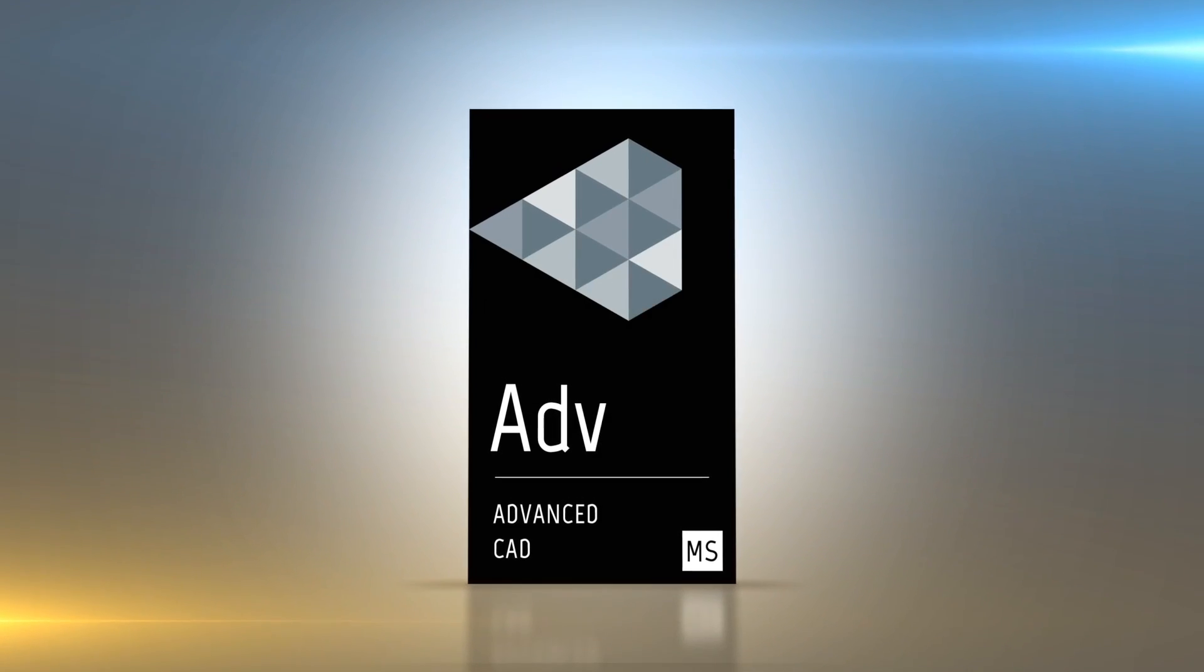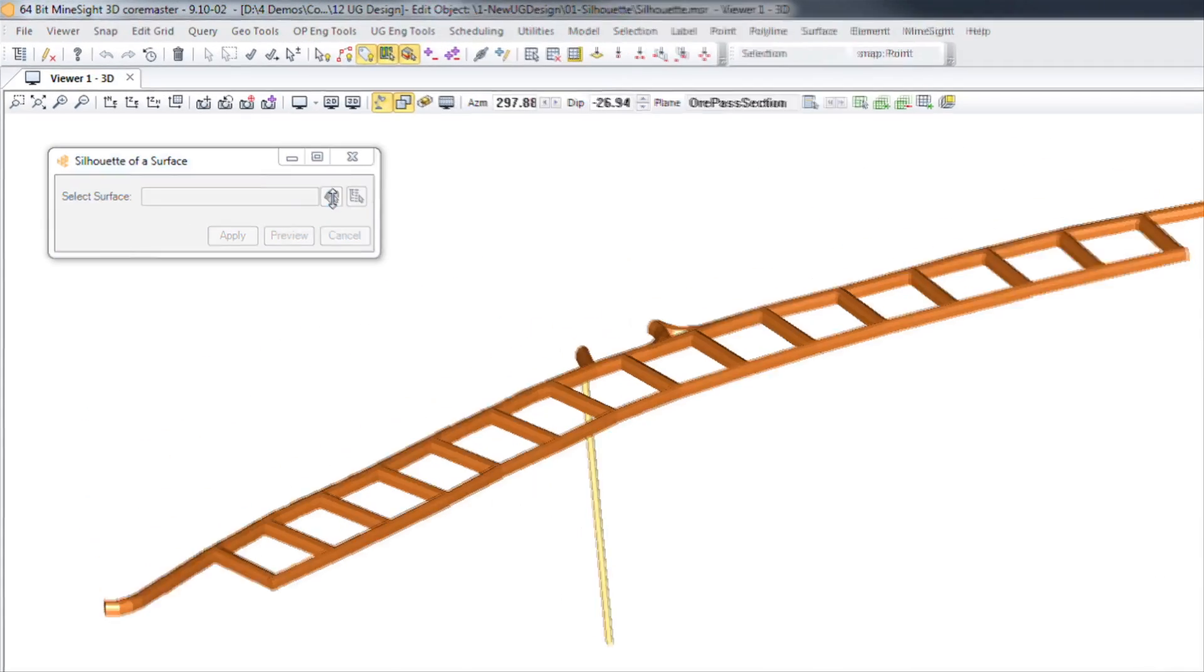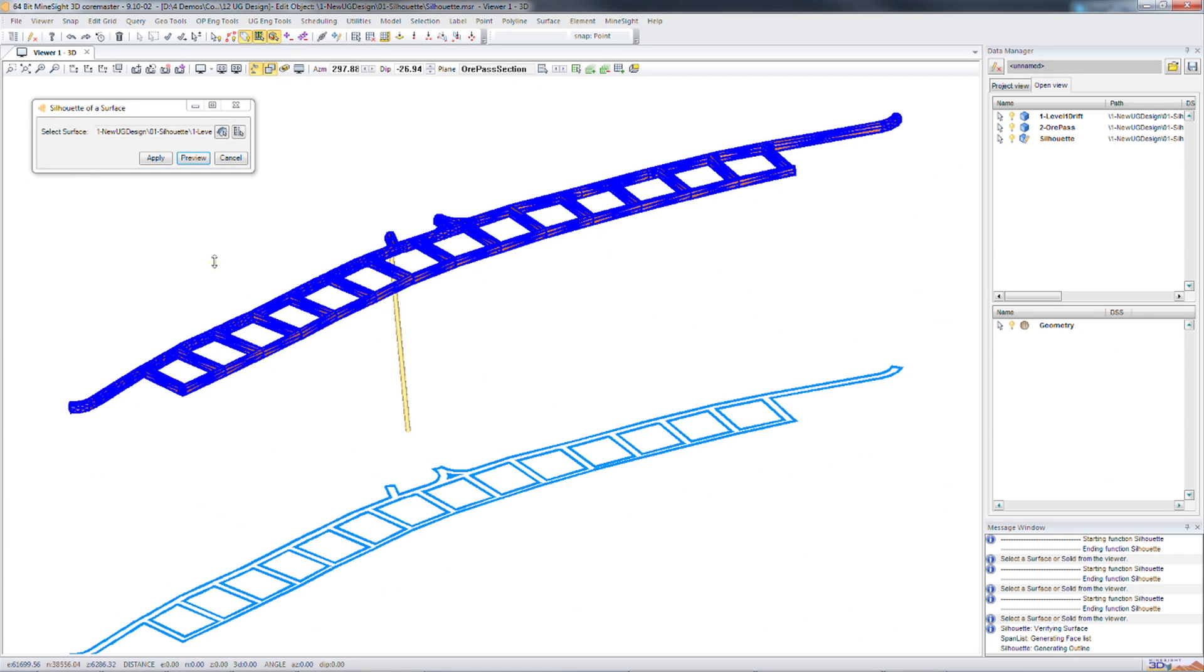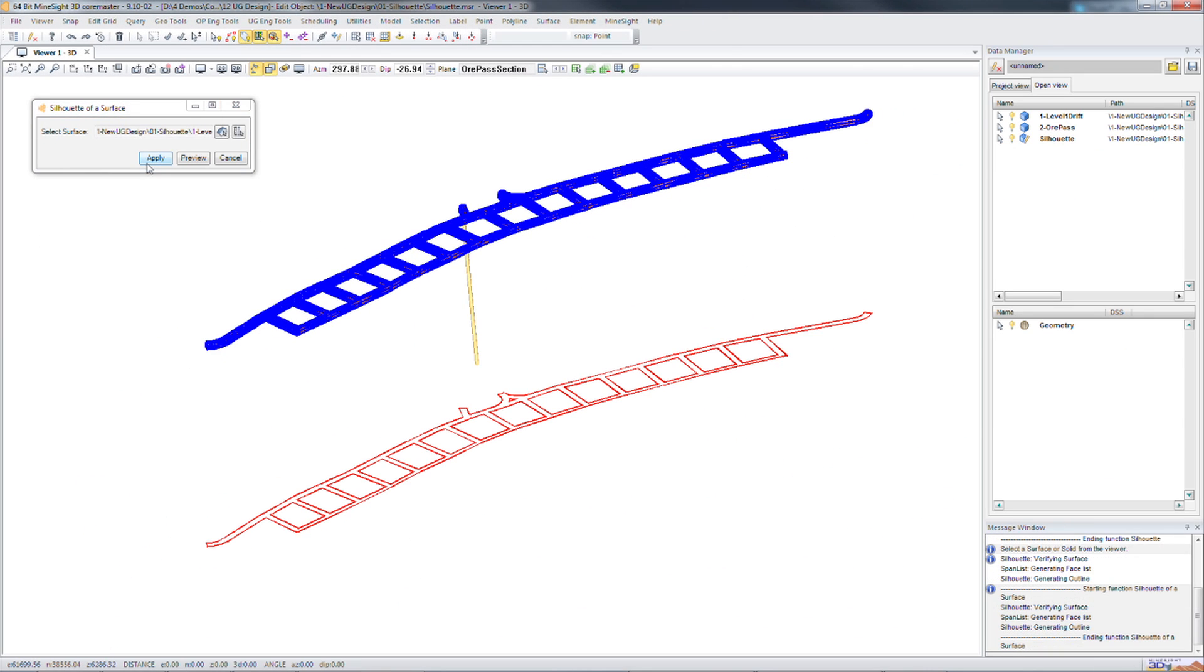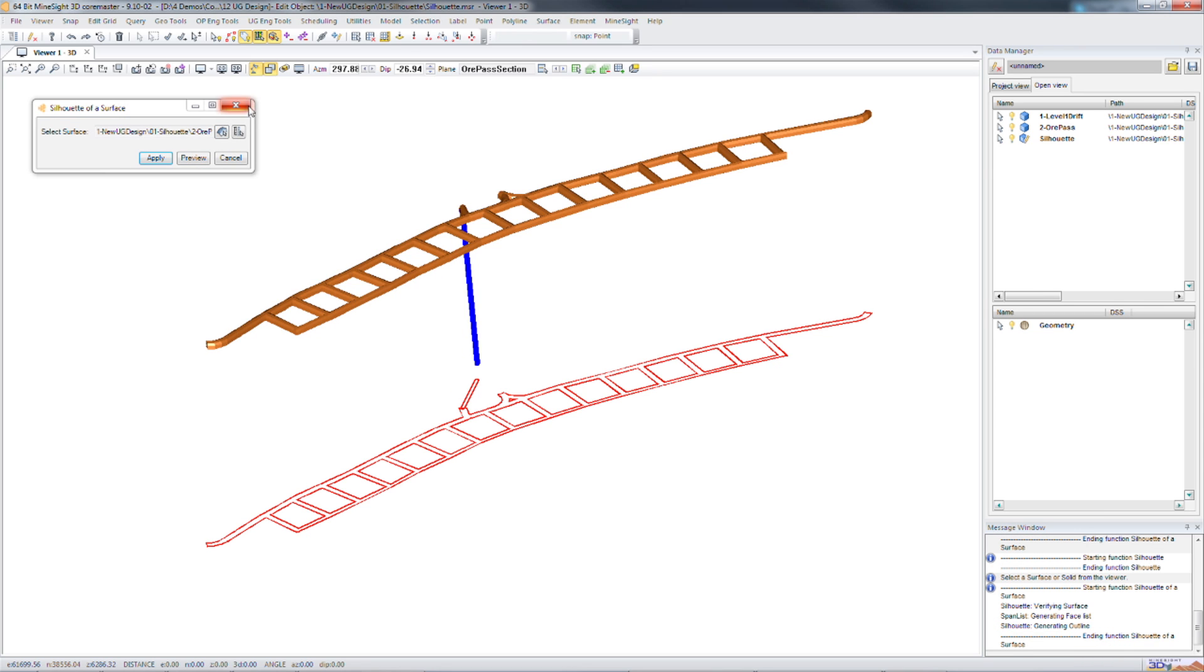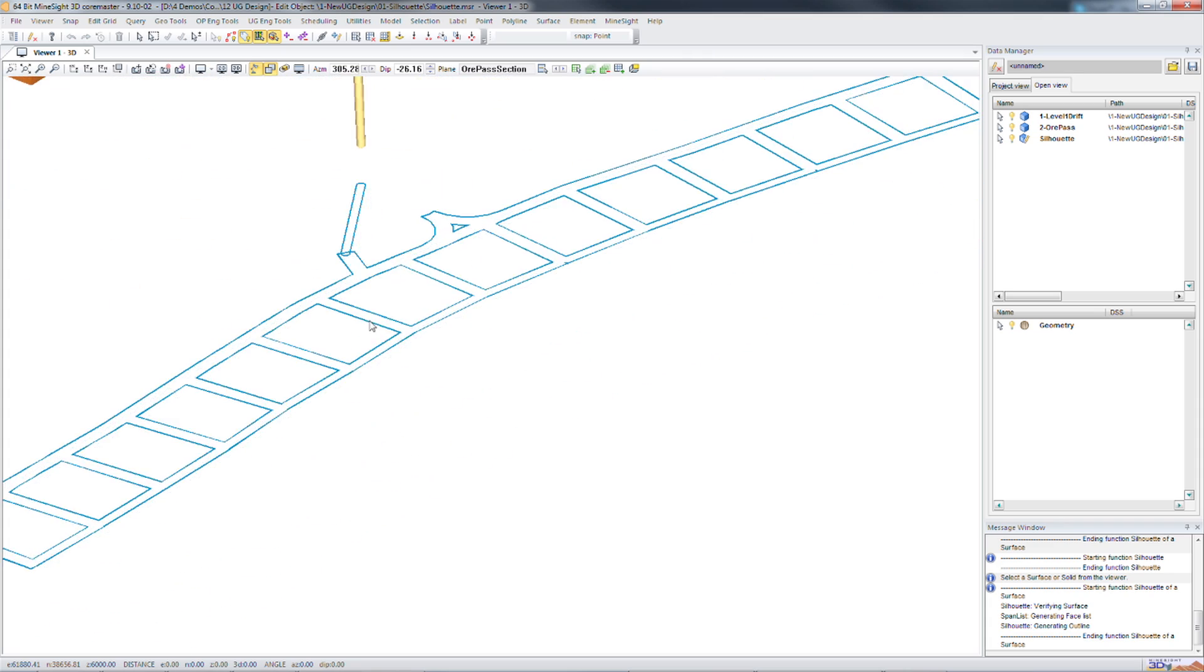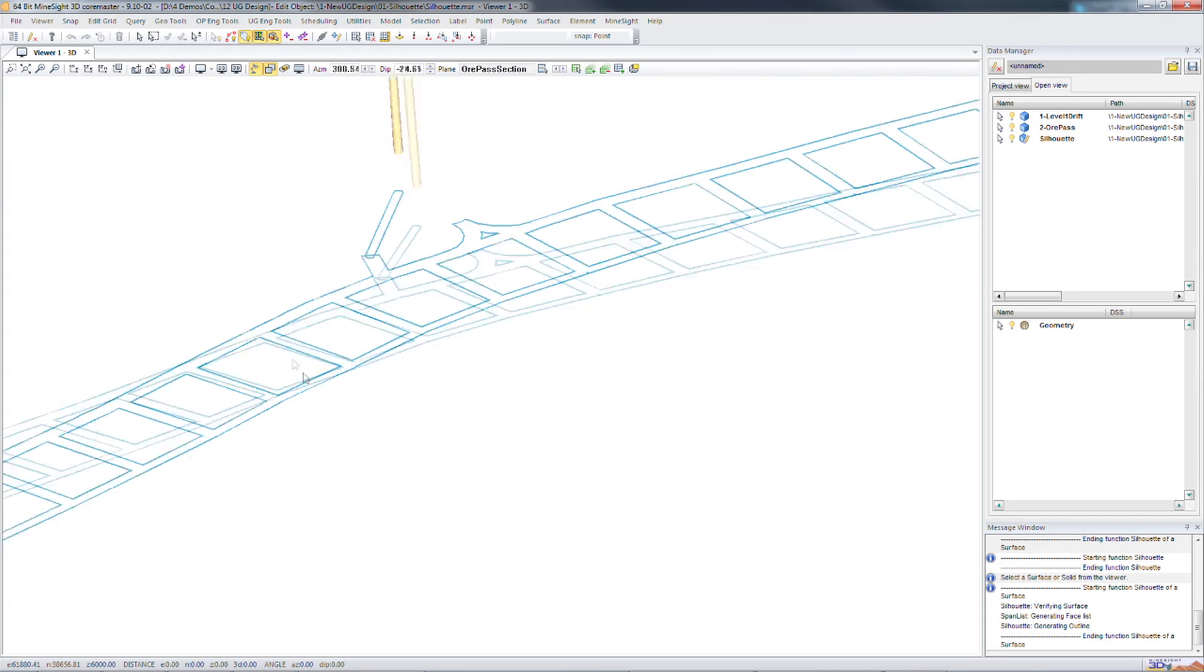The silhouette tool offers an easy way to go from 3D geometry to a 2D design. This tool is located in the polyline menu and will enable you to quickly create a planar polygon outline from a solid or surface onto an edit grid.